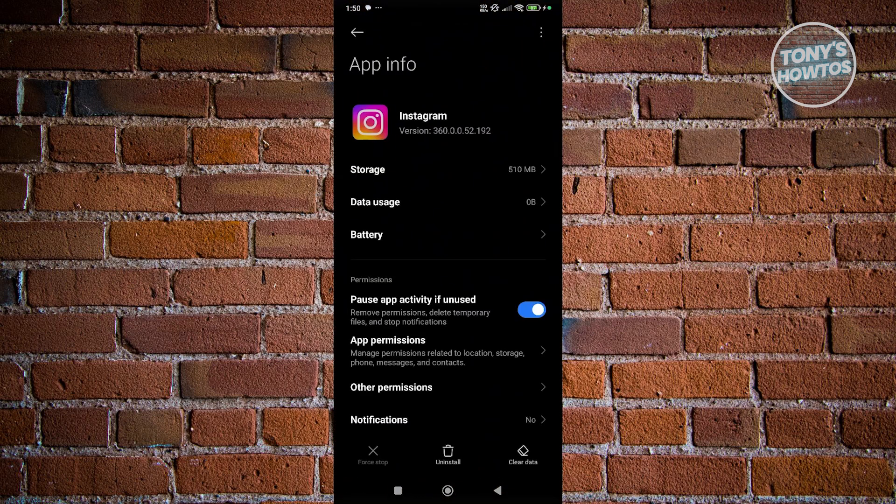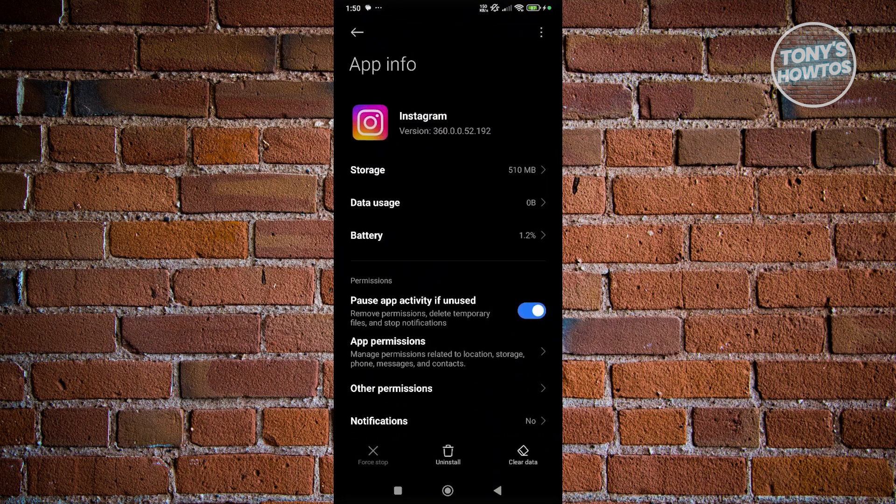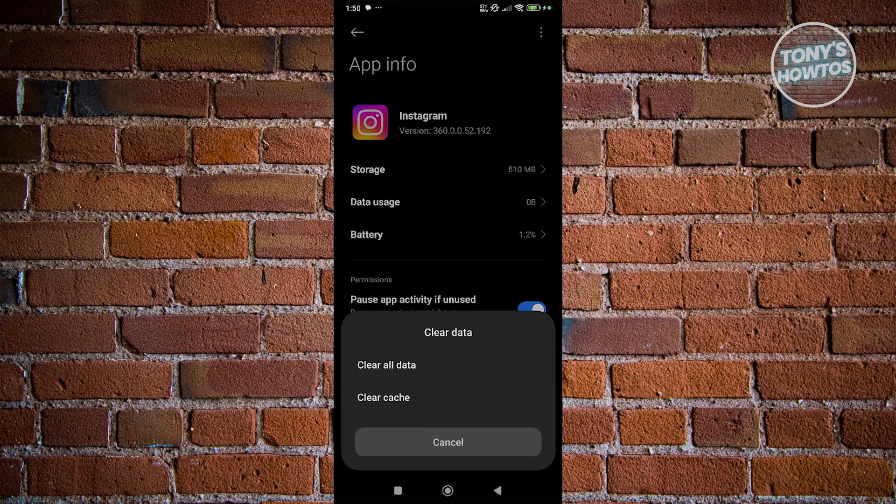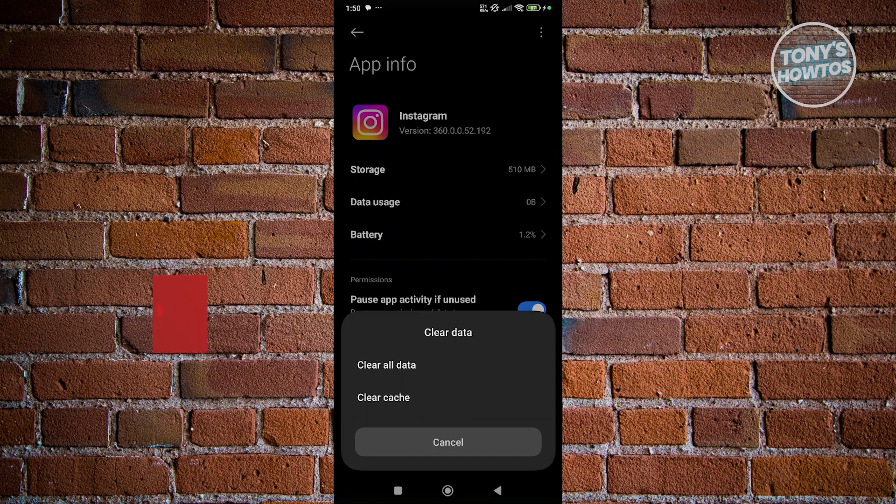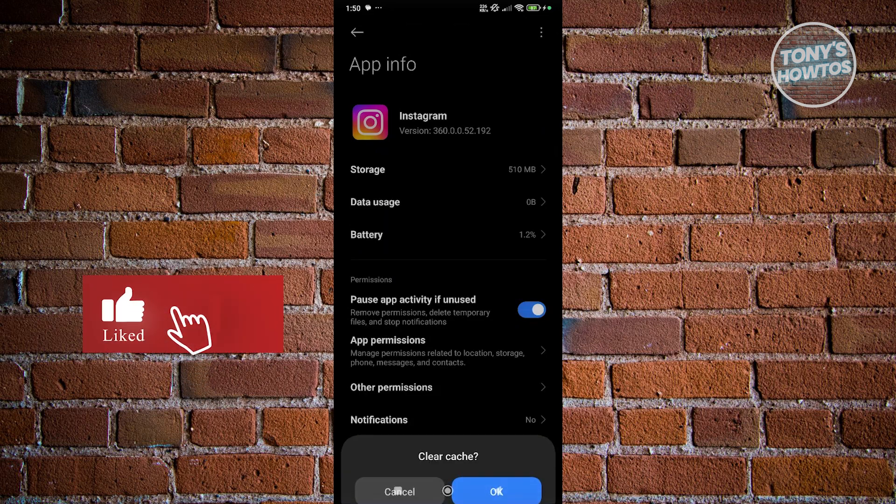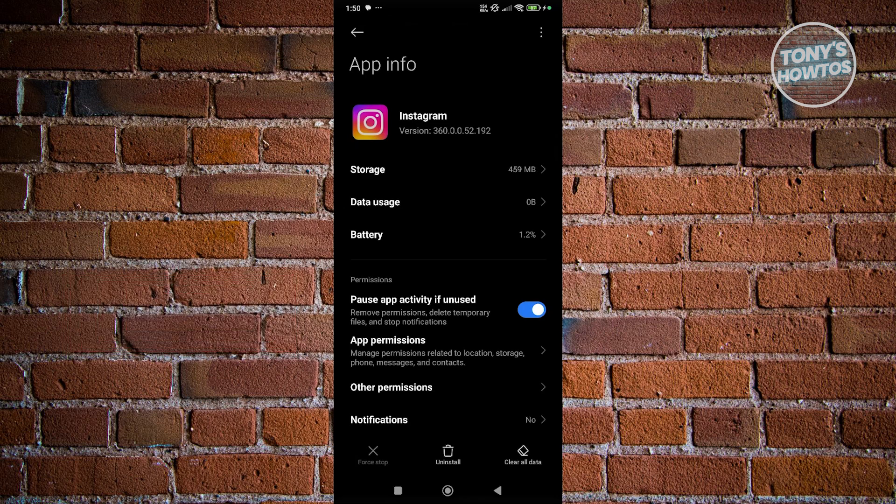From here, click on the option that says clear data at the bottom right of your screen. Click on clear cache, then click OK to confirm. From here, just restart Instagram and see if that solves the issue.